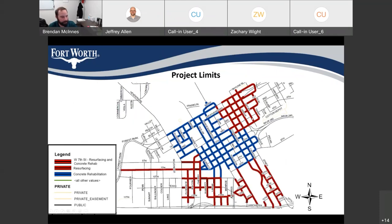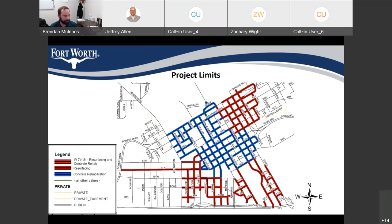The project limits — we'll go into this a little bit more in depth — but it will be a majority of central downtown. The blue area will be the areas where we're doing concrete rehabilitation work. The red areas will be areas where we're going to be doing resurfacing of the roadways.